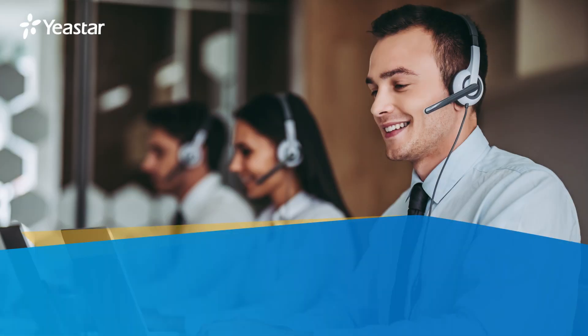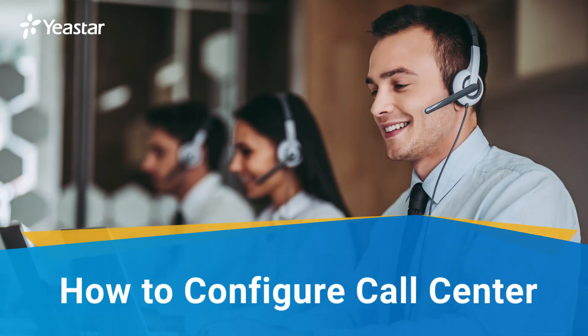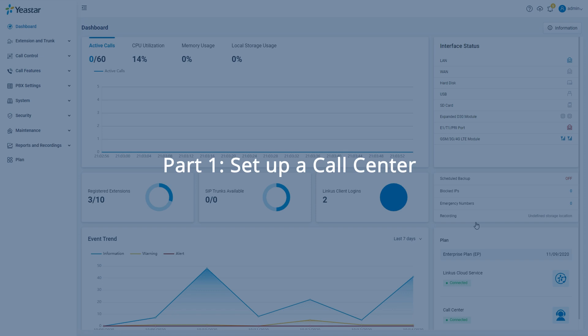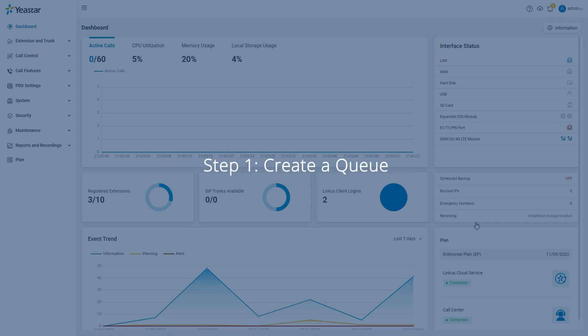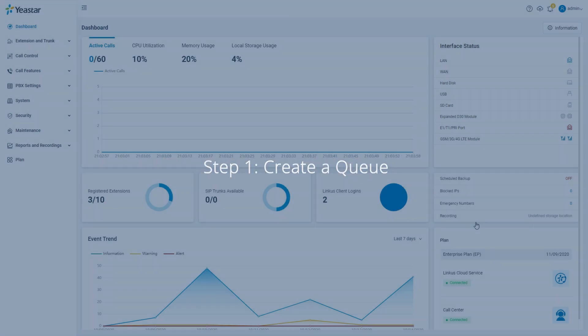In this video, we will walk you through the configuration process for Yastar call center. To start, we should create a queue for the call center.